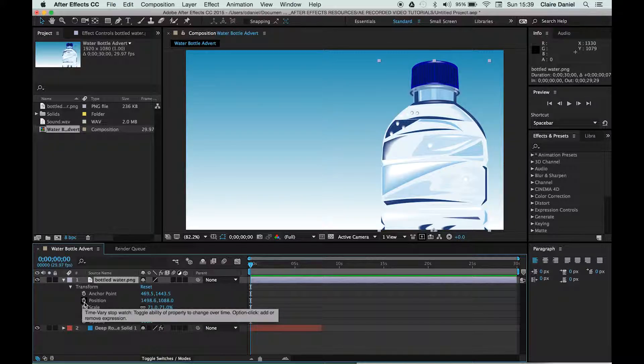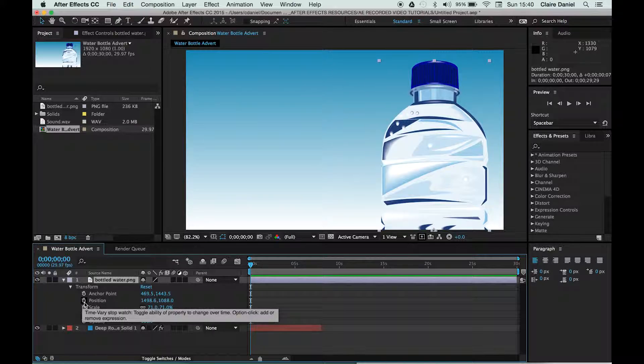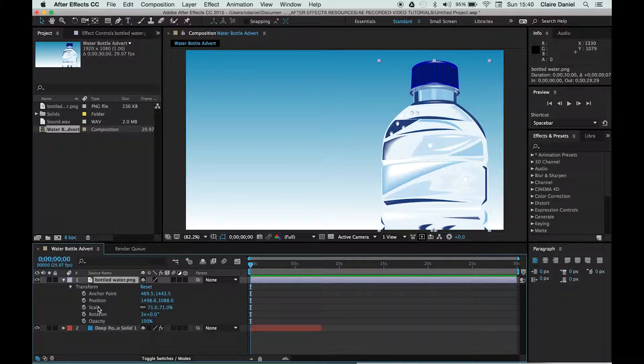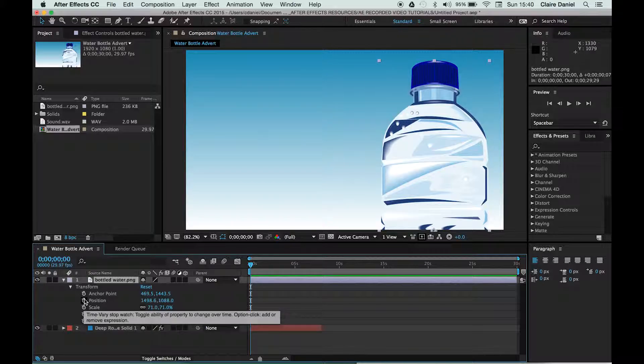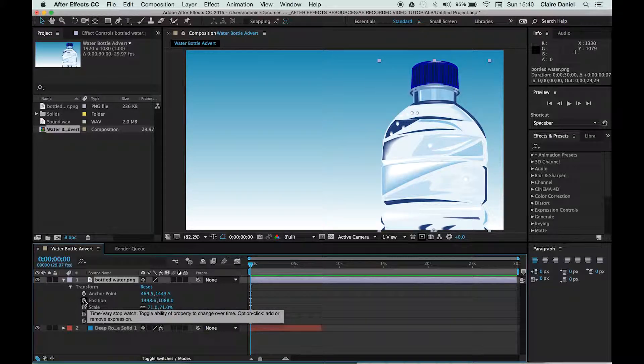What you need to do in order to set up an animation is begin to add what's called keyframes. Keyframes are points at which something changes about that asset, and in order to add a keyframe, you need to activate this stopwatch icon here next to the word position in our case.